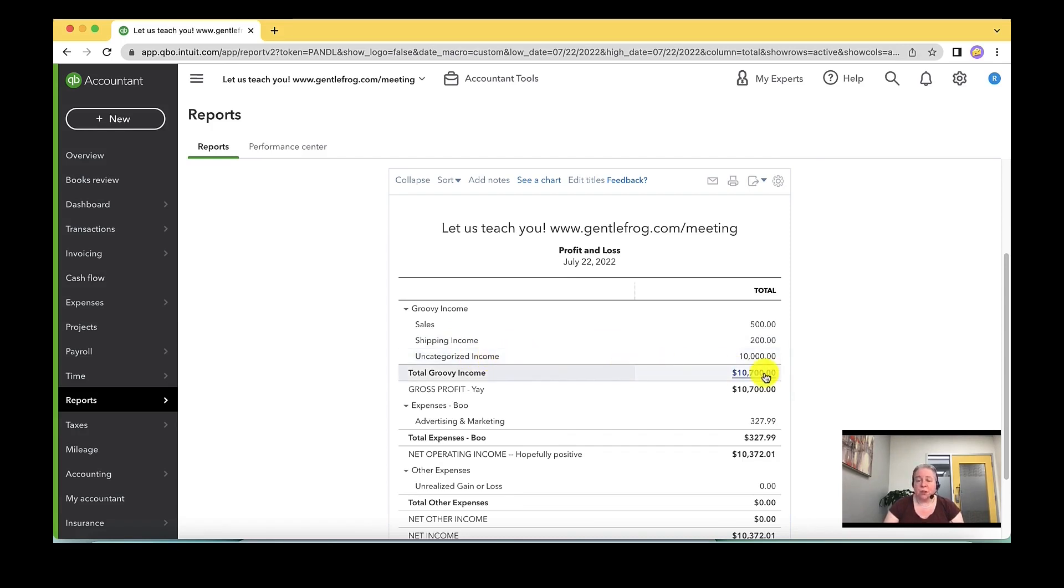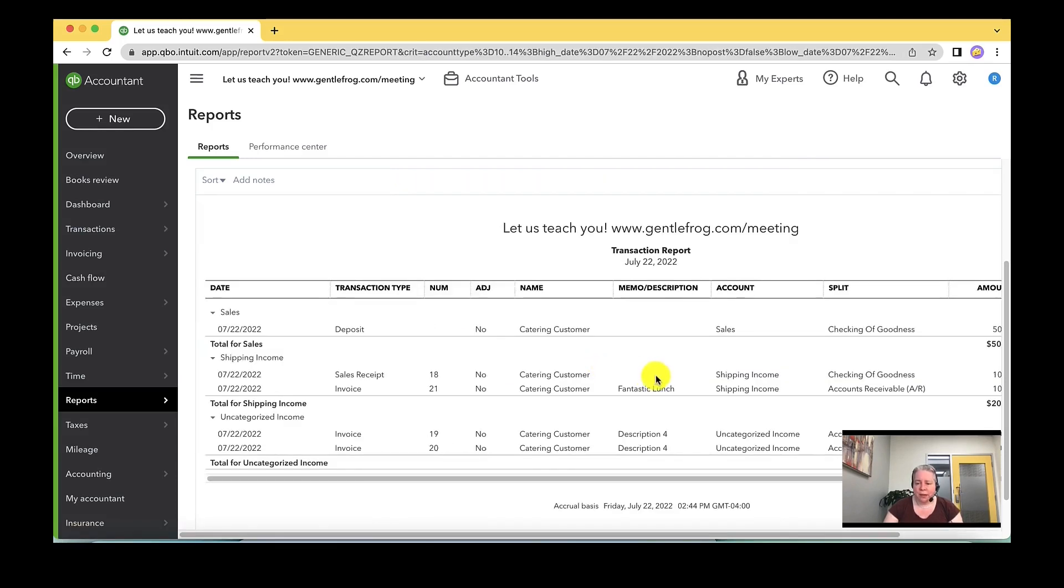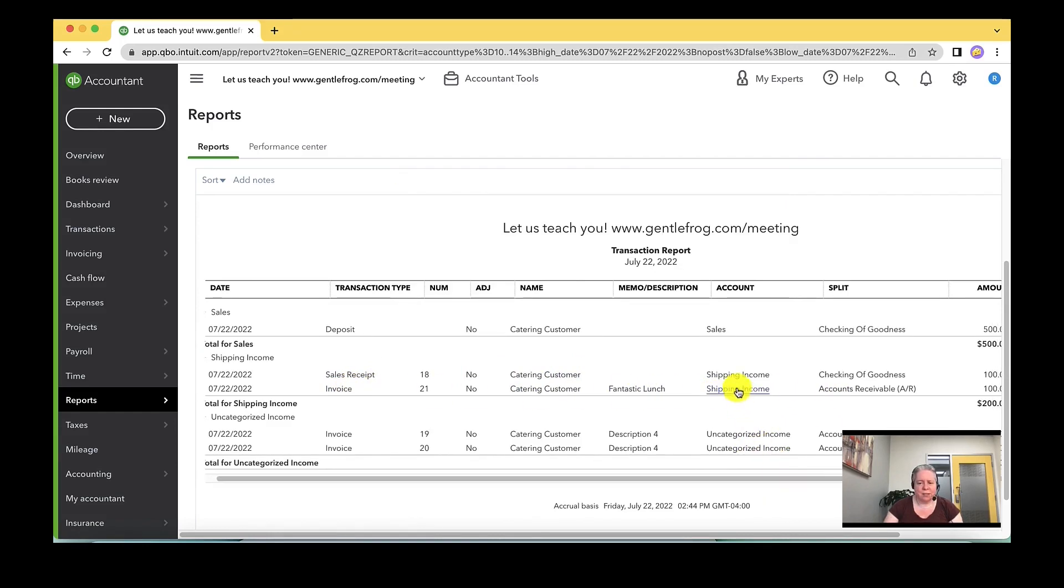The first one to figure out where the $100 went is I can just click on the total for my income. And then I look and I'm like, okay, catering customer invoice. This is seeming to go to shipping income. That's not correct. This is my example.